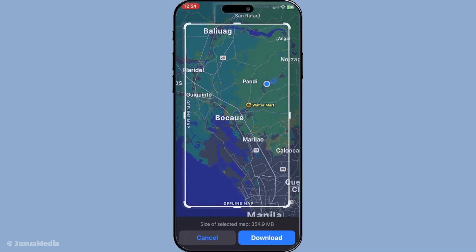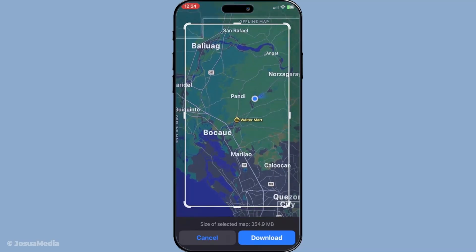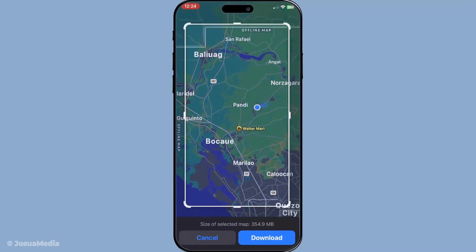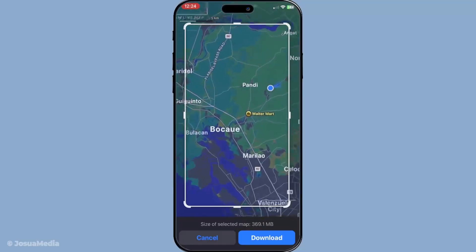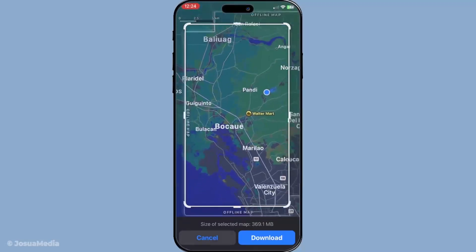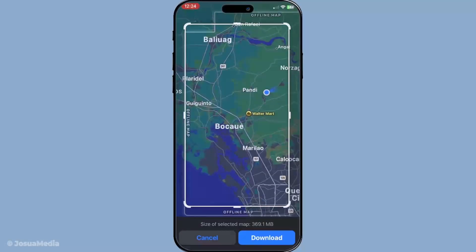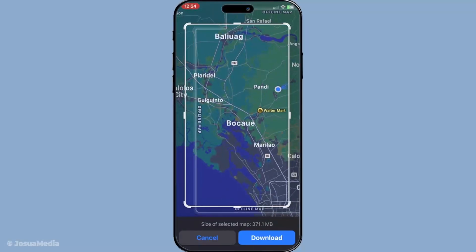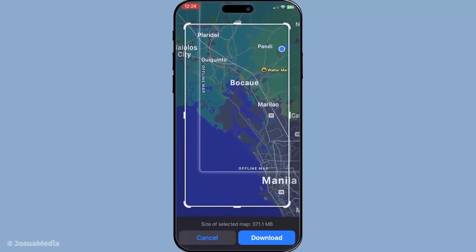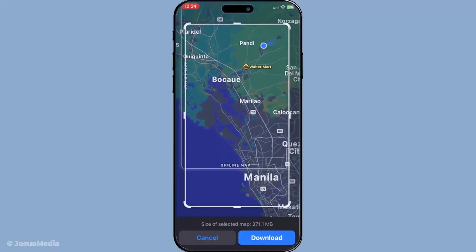Within the downloaded area, you can search for places, navigate your route, and view all the saved locations, as if you were connected to the internet. Taking these steps ahead of time can ensure that you're well prepared no matter where your travels take you.